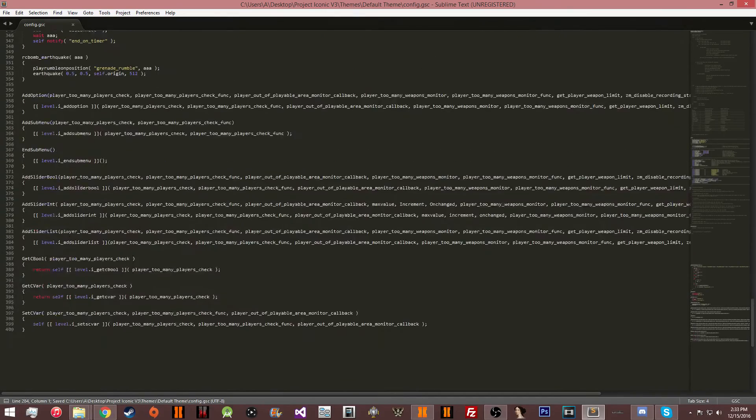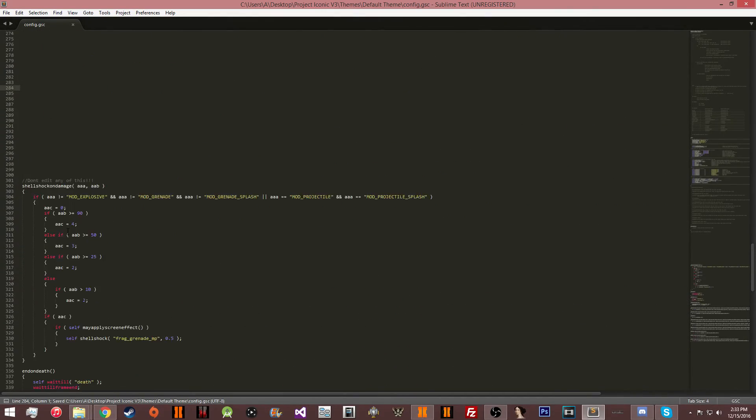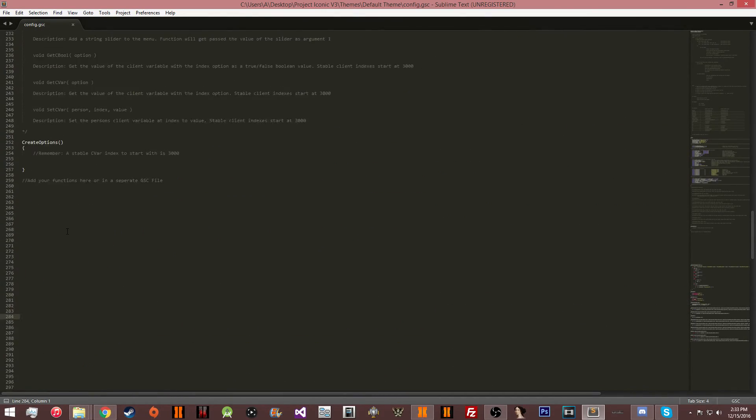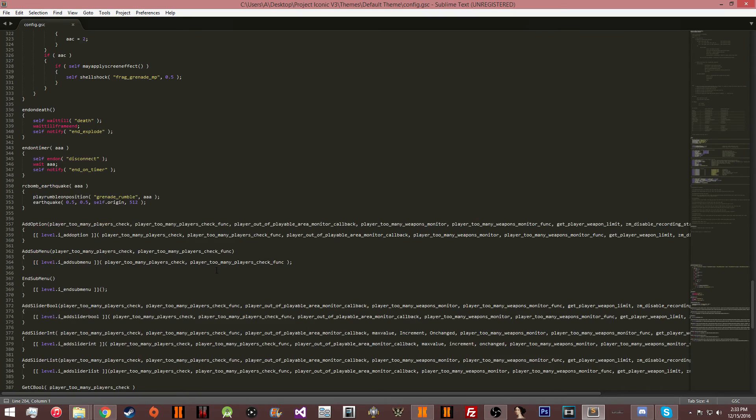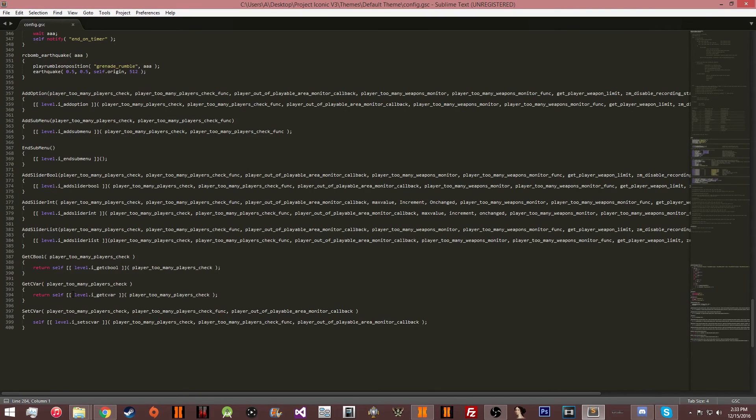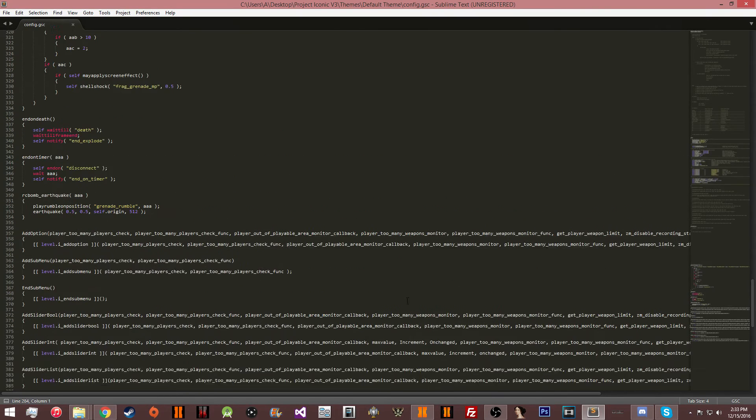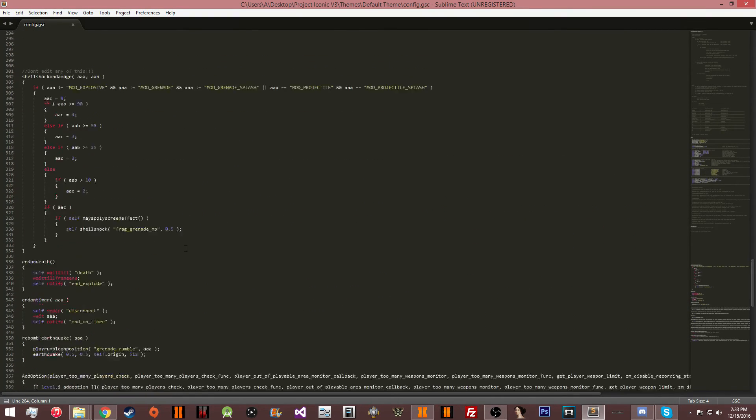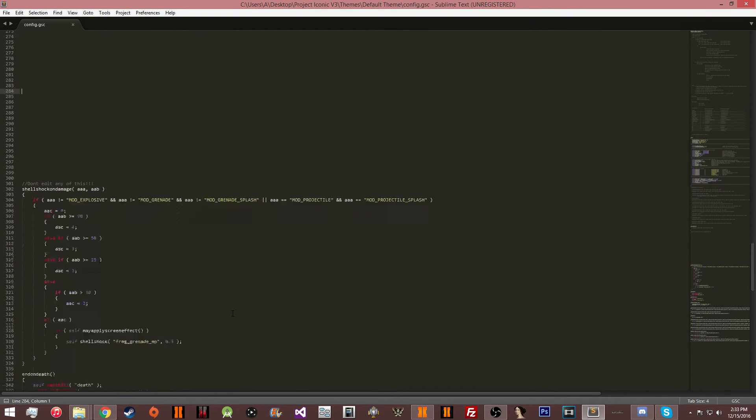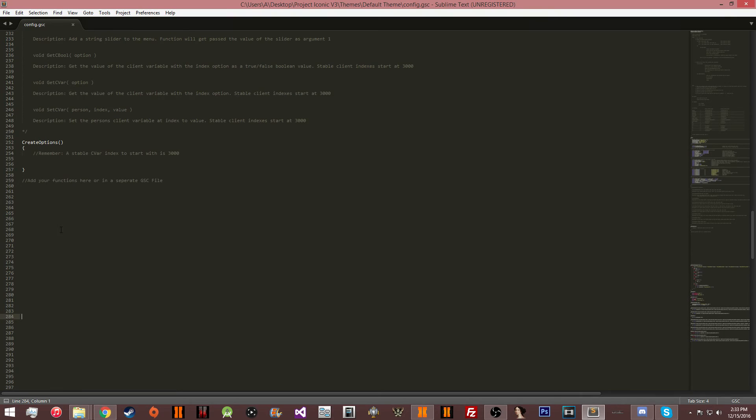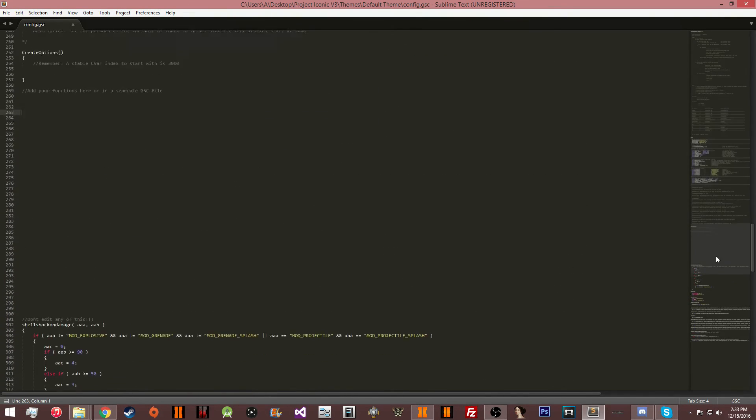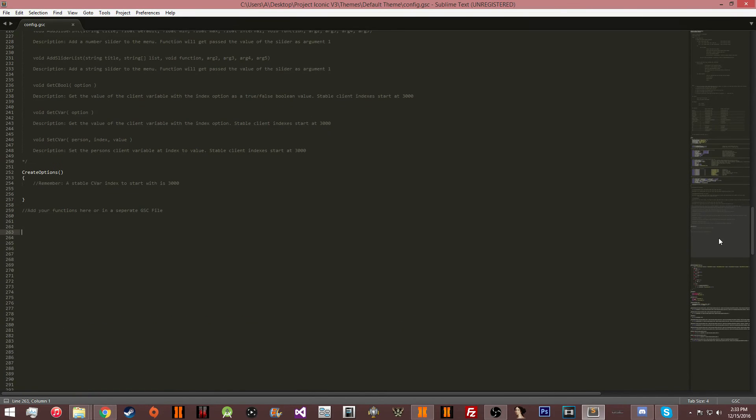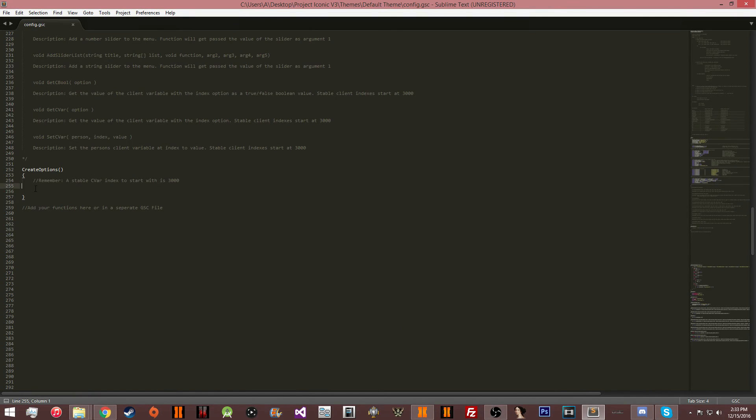If you edit anything below that line, you're going to break the menu. Try as hard as you can not to mess with any of this because this stuff is how my menu interacts with this code right here. If you edit any of this, you're going to break the menu and your preferences are not going to work.